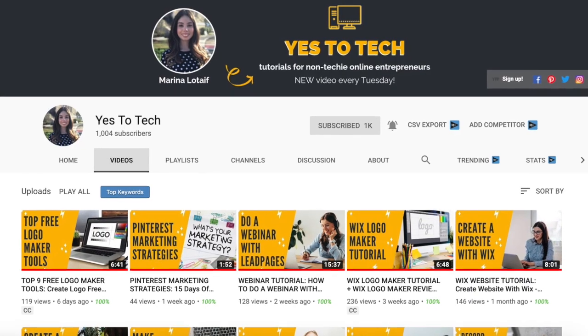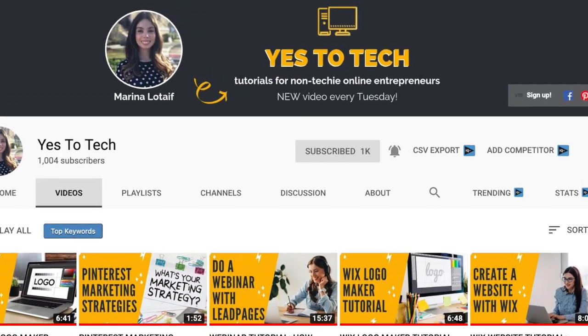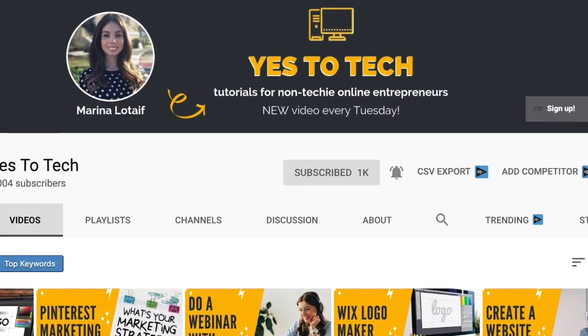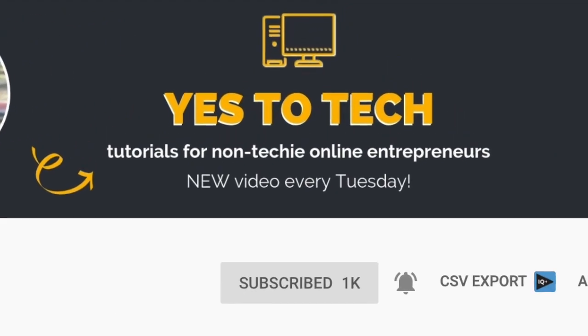Also, make sure to subscribe and hit the bell to be notified every Tuesday when I post a new video.